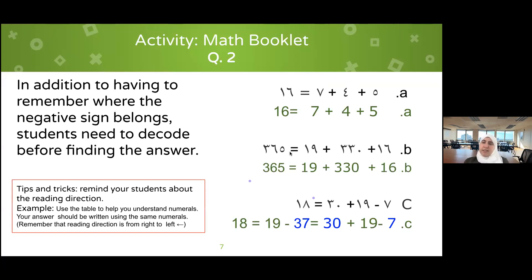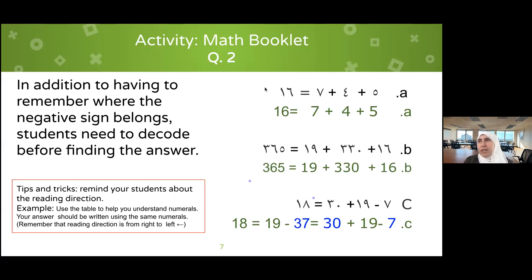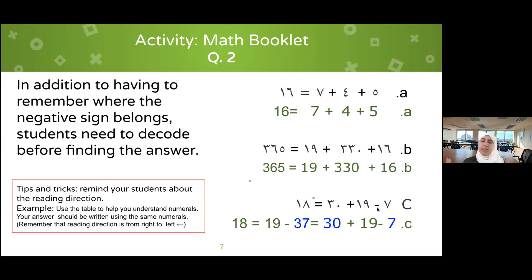These are the answers for question two — with the decoding: five, four, seven, sixteen. These numerals are used in different countries around the world, sometimes referred to as the Indo-Arabic system. In countries like Syria, for example, they are used up through grade four, and then Western numerals are introduced. When I grew up as a student I had to learn these numerals, so I was familiar with them, but the negative sign and right-to-left direction still took some time to adjust to.